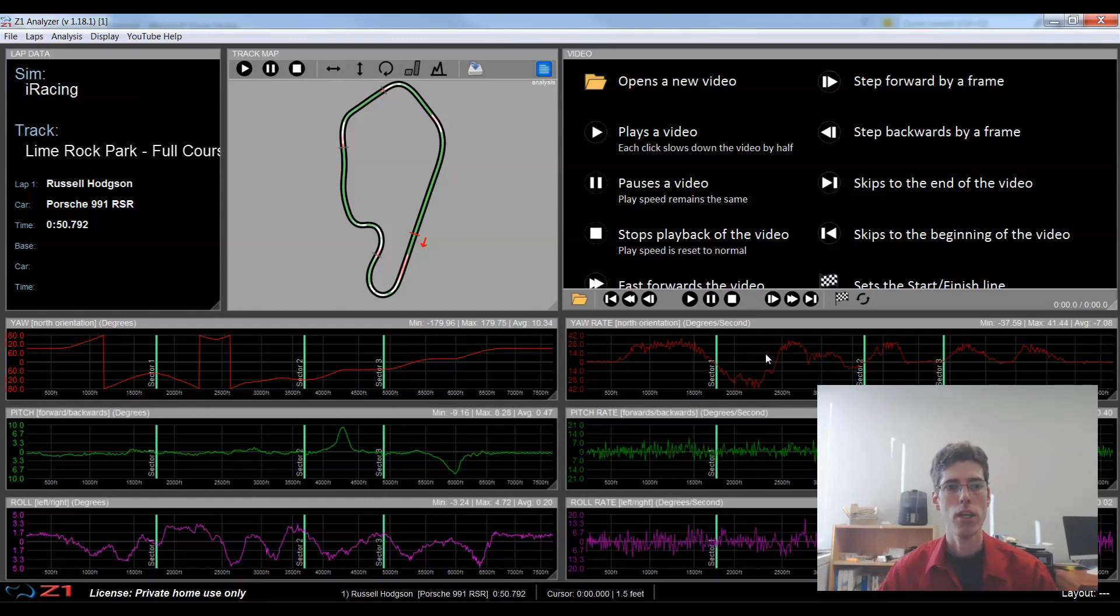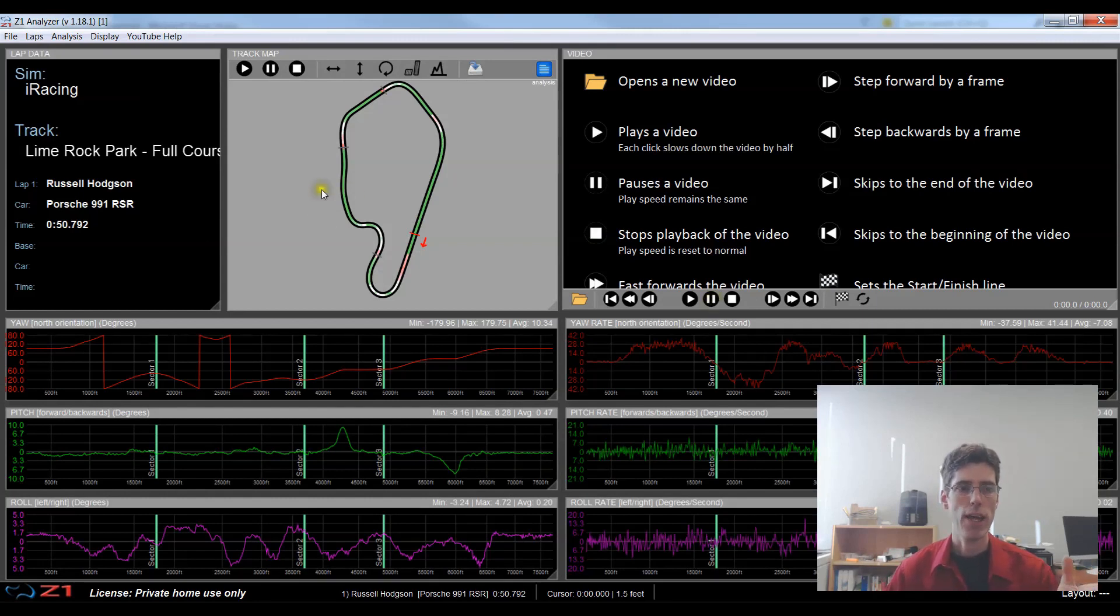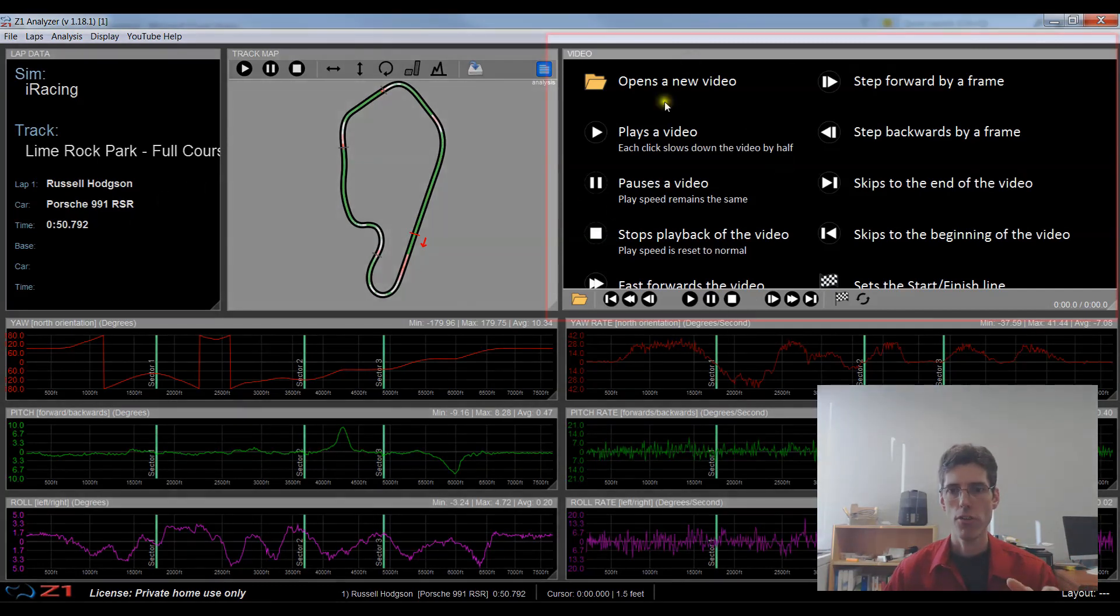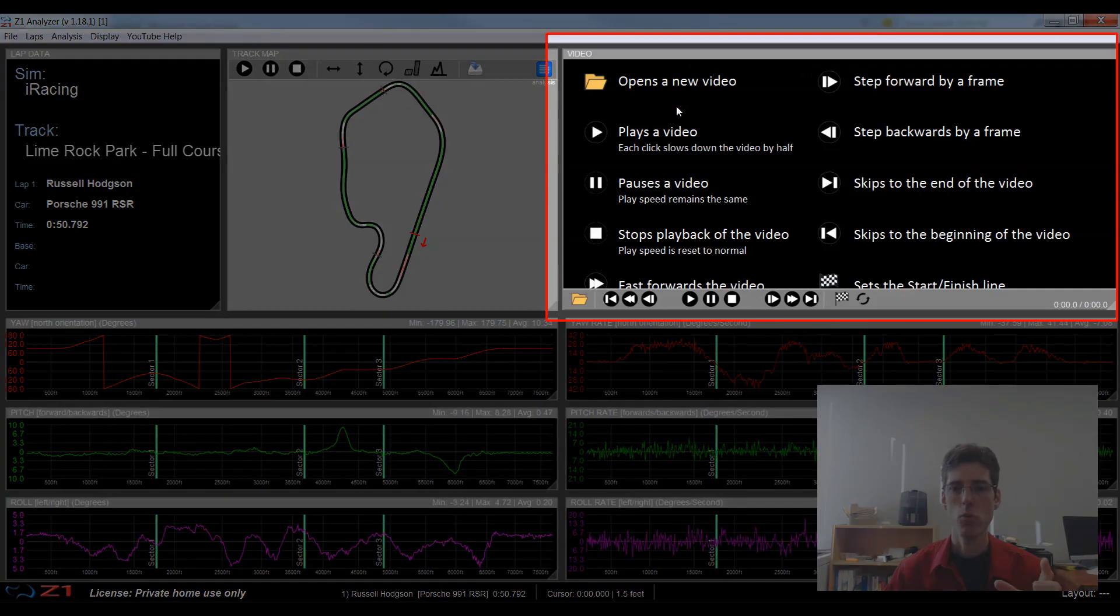So here we are in the Z1 Analyzer and we've got a lap open it's from Lime Rock and it's a 50 second lap and this screen over here is where your video will display.